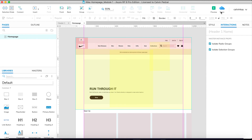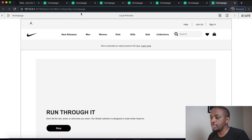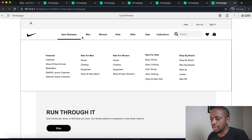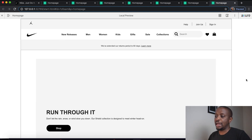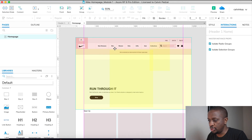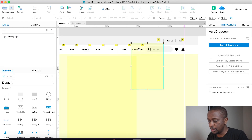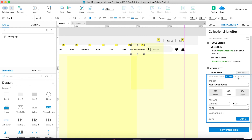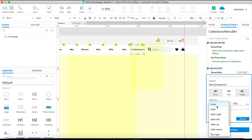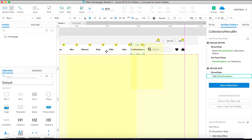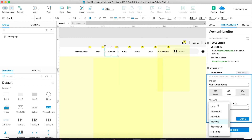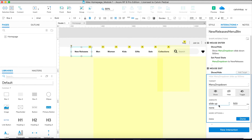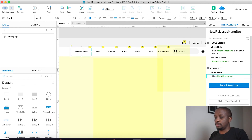If we go back to the home page and preview this — we mouse over, there's that interaction. We probably don't need the sliding up, so let's change that. On Mouse Exit we don't want it to slide up, just set it to 'None'. Same for this one — None.